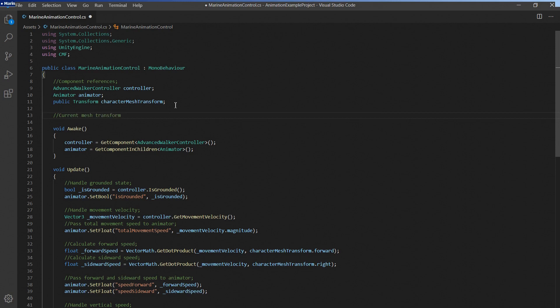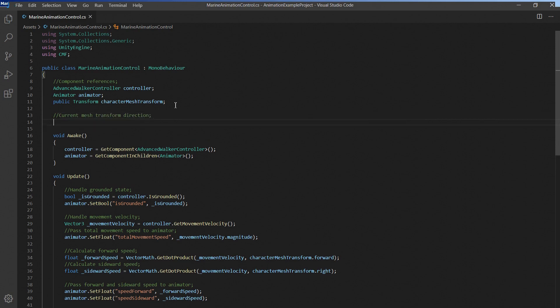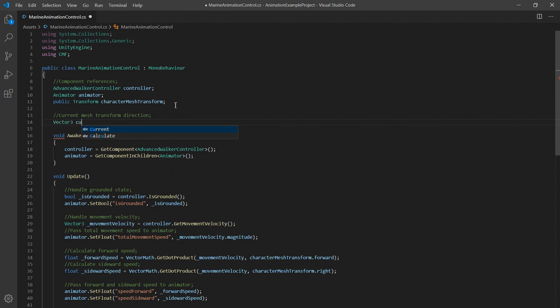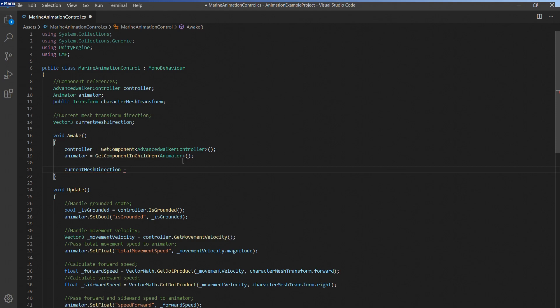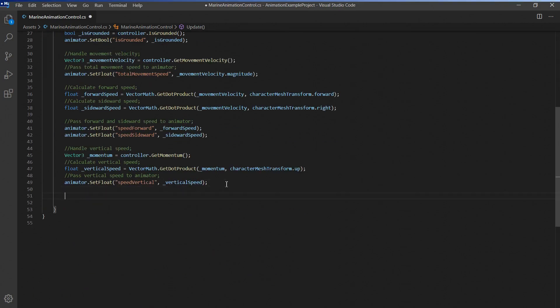There is no pre-made function we can call to get the current turn speed of the character mesh so we'll just quickly calculate it ourselves here. Let's create a variable to store the character mesh's forward direction up here and assign it in the awake function. And while we're at it let's clean up some of the code to make it a bit more readable.